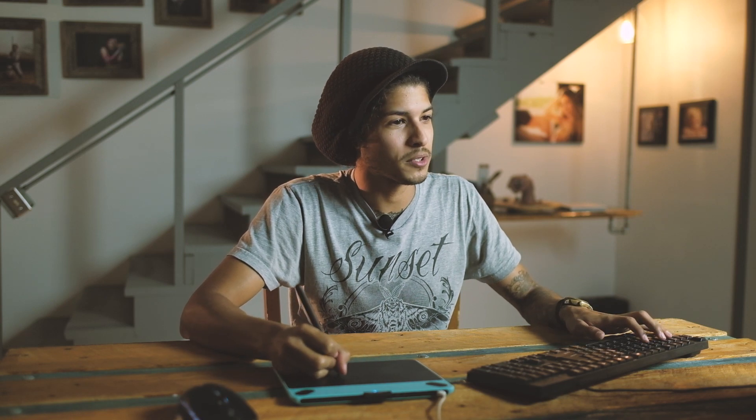In this video I'm going to show you how to make the eyes pop just a little bit more in your photos. Let's jump on the screen and you can see exactly what I'm going to do.